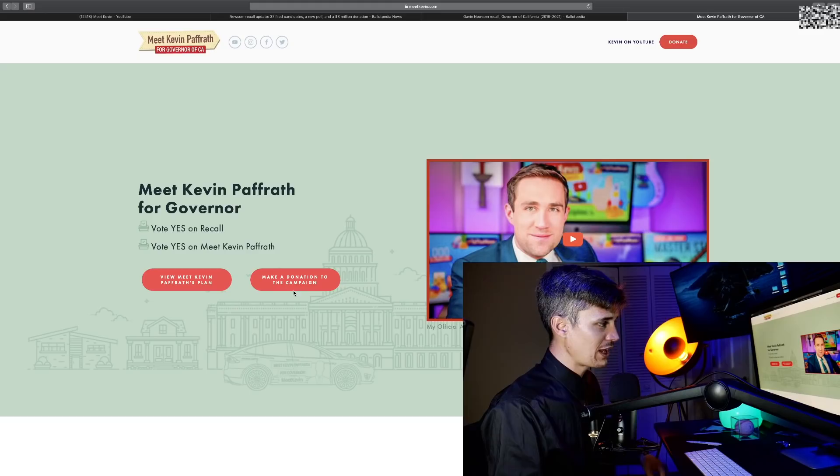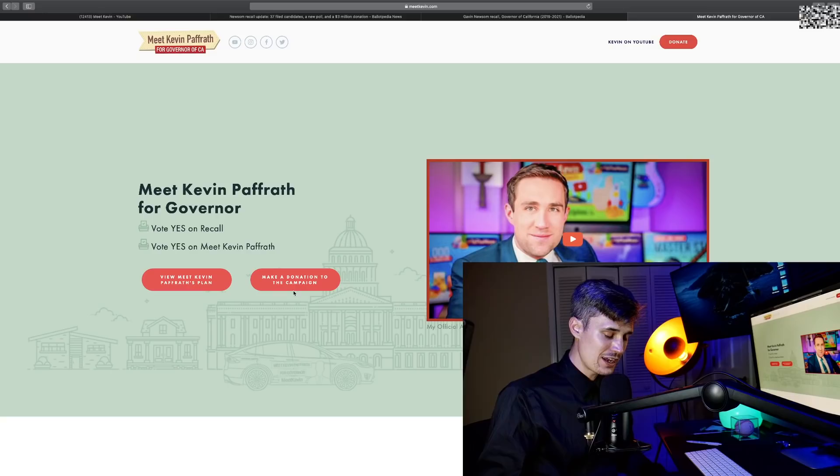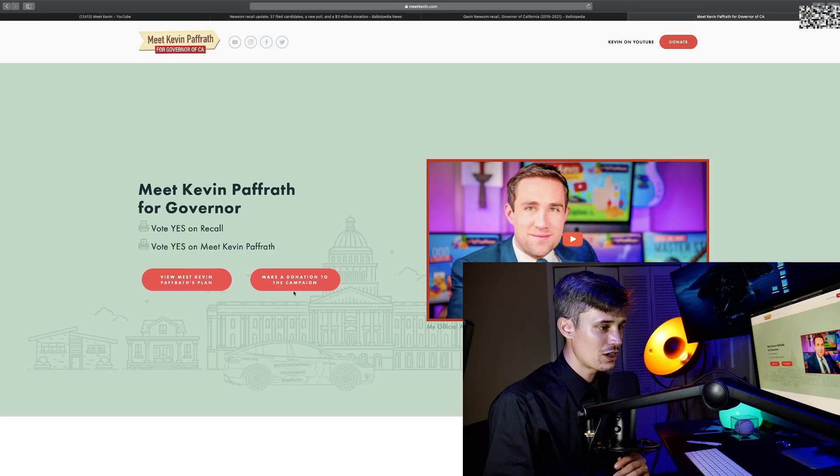We're going to be talking about Meet Kevin's California gubernatorial race. I'm not going to edit this video—we're shooting straight from the hip.